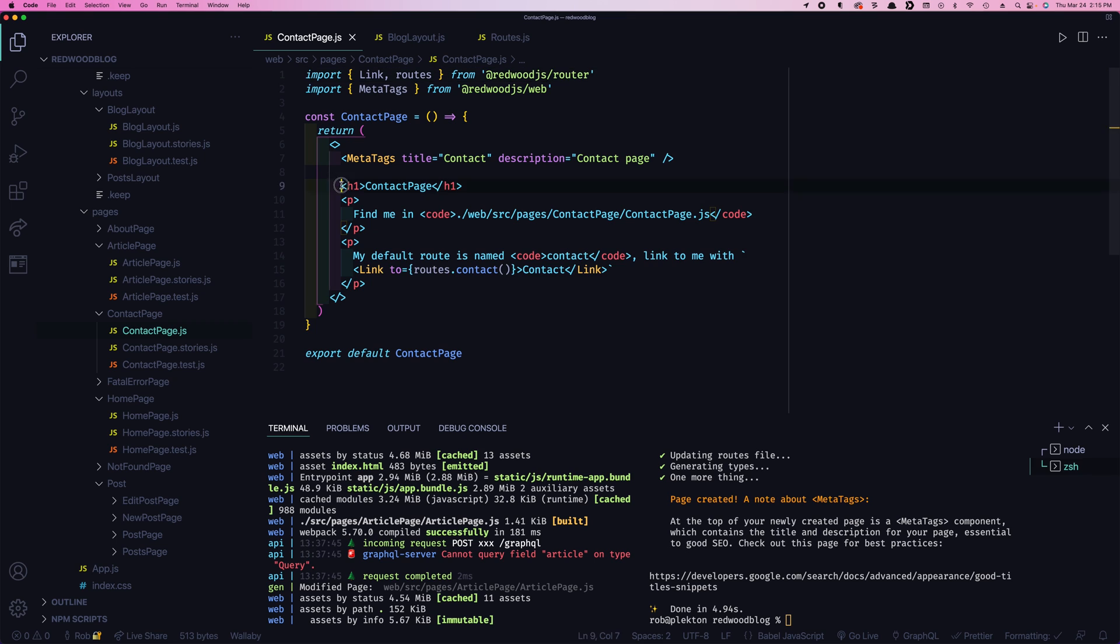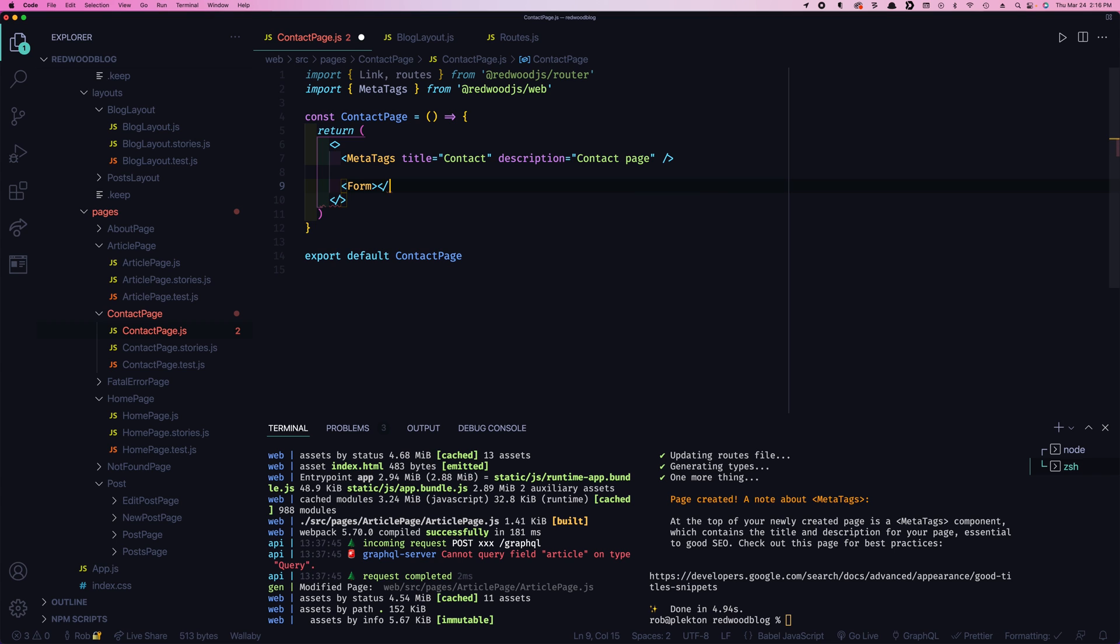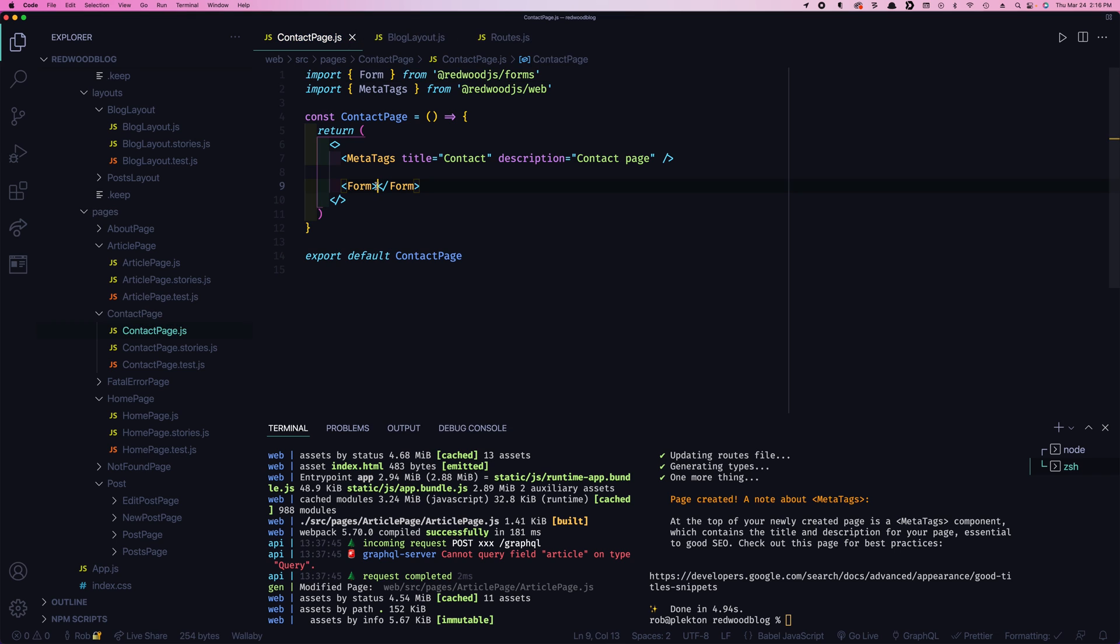So how do we build a form? That's usually gonna start with a form tag, right? But this isn't gonna be a lowercase form. This is gonna be a capital form. And let's import that. We don't need these links anymore. And what are we gonna get from people? Let's get their name, their email, and then the message.